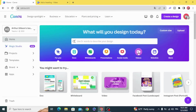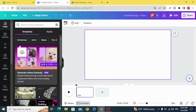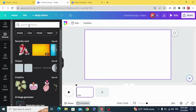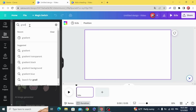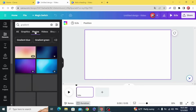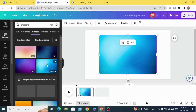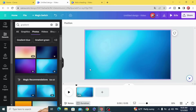Go and open a Video Project. Go to Elements and type Gradient, then Photos, and choose any background you want. Set the image as background.